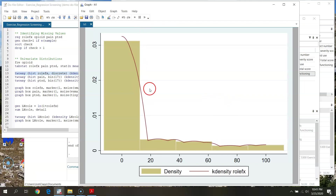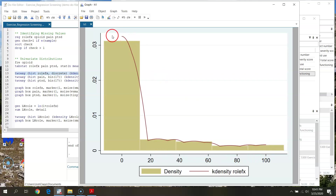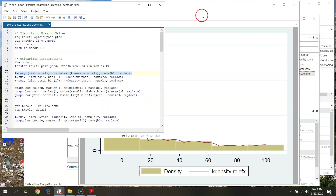The histogram shows some pretty severe positive skew — mostly everybody has very low levels of functioning at zero, with people tapering off toward higher levels. There are clear problems with the distribution of my outcome variable, which causes some concern.